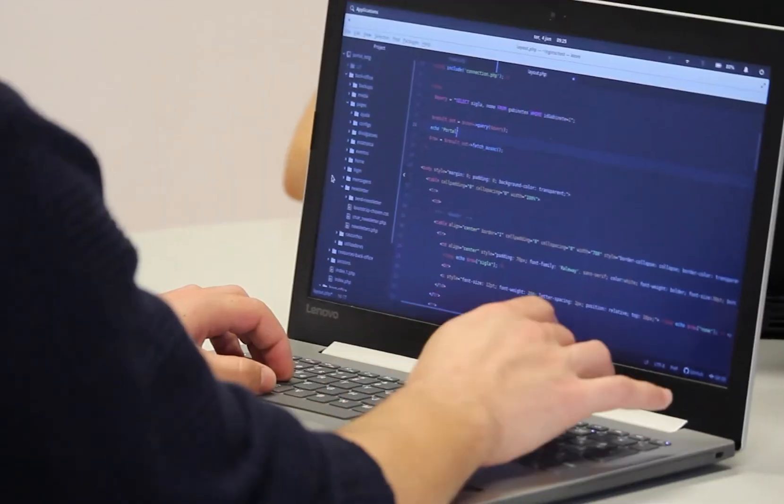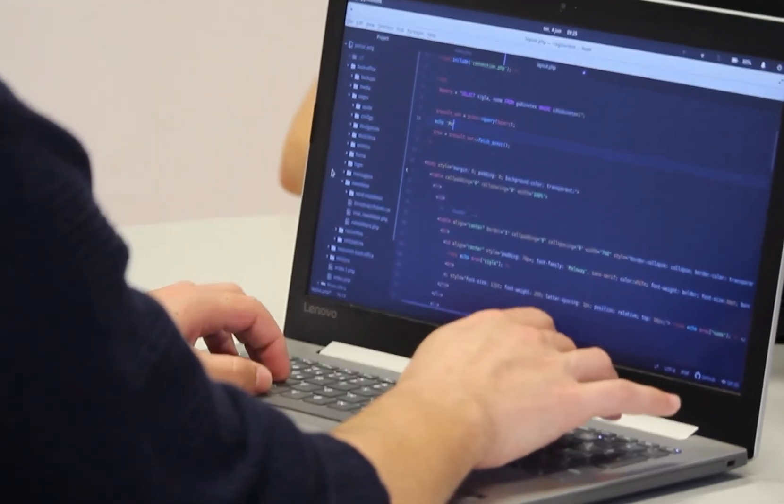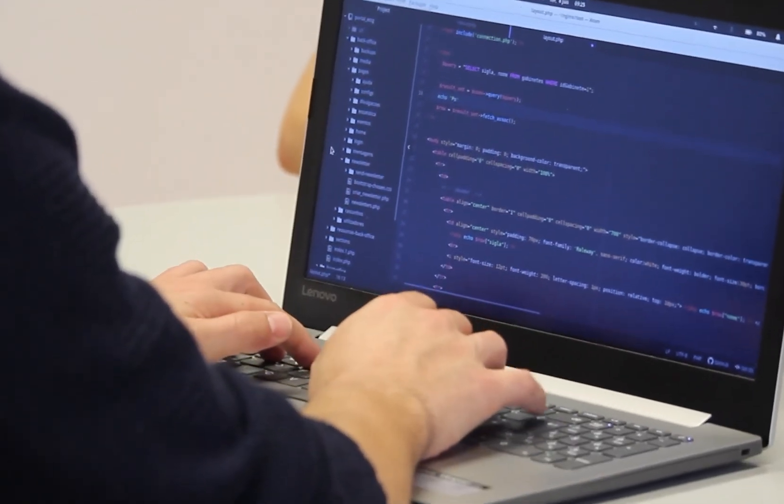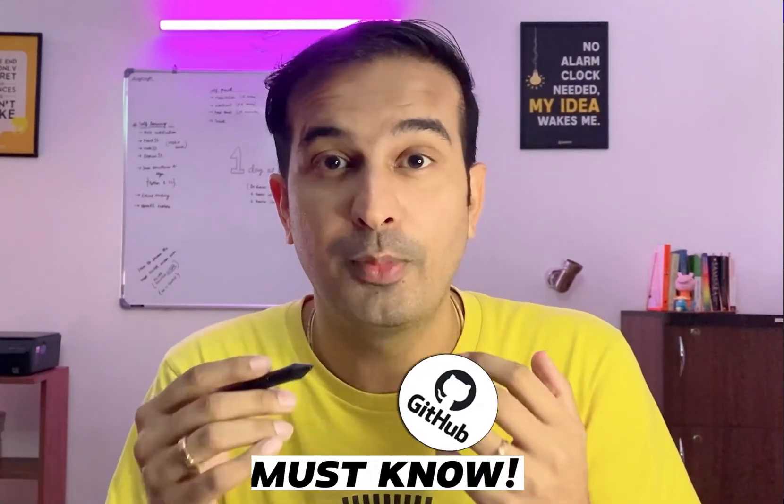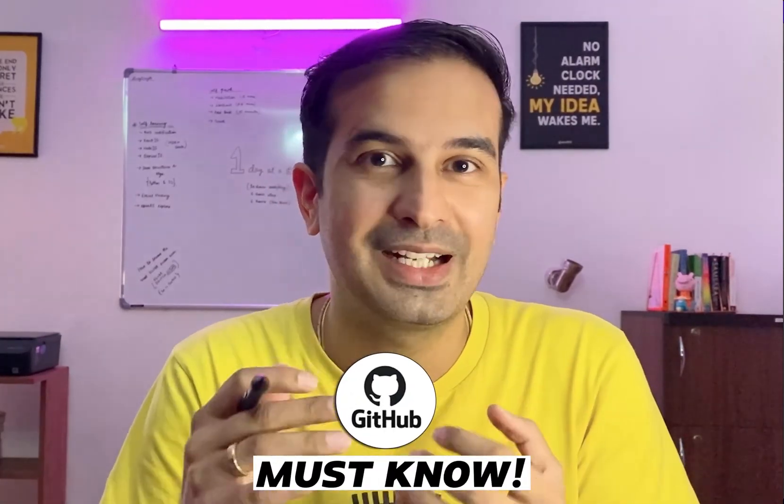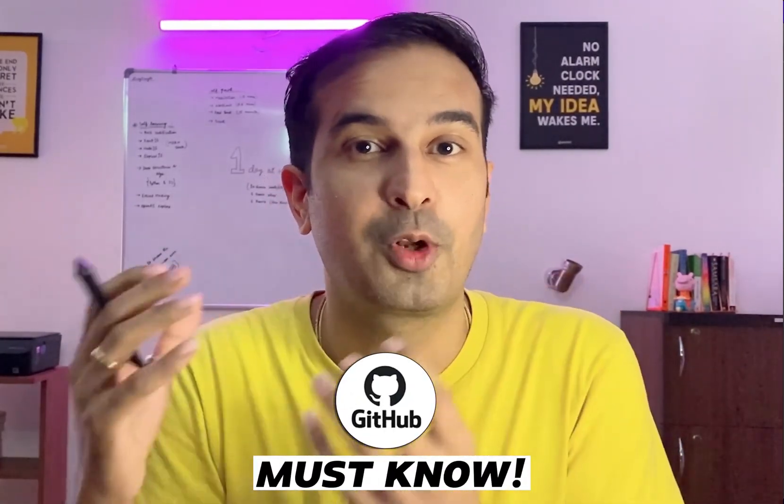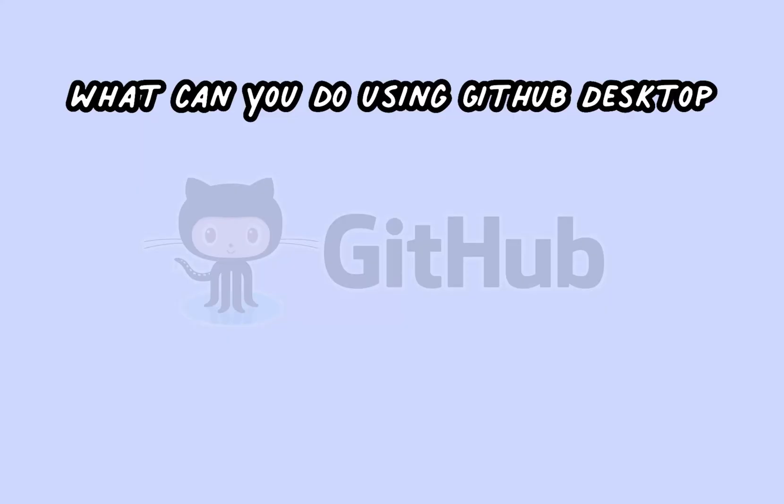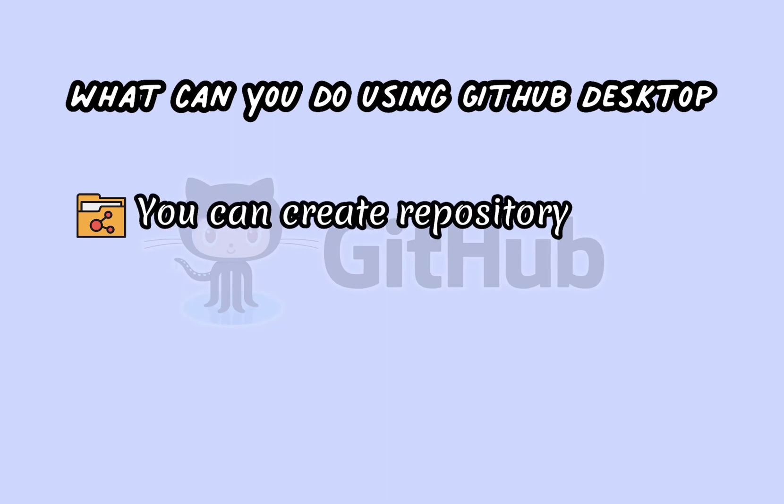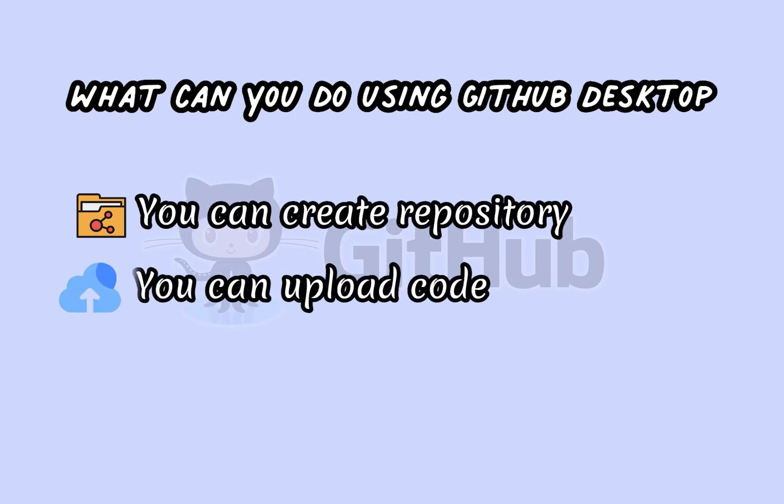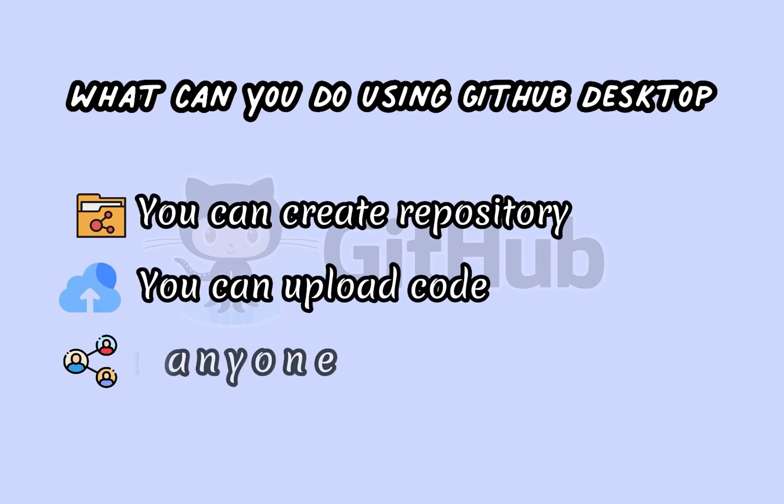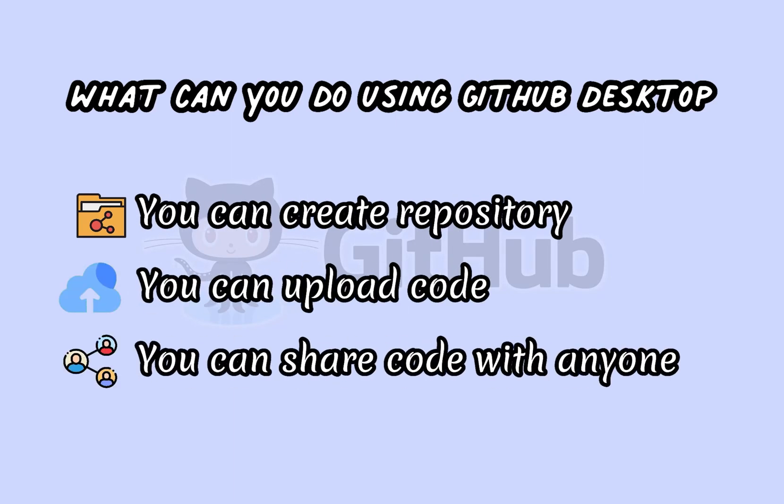If you're a fresher or beginner who has just started to learn programming and you're creating projects, then you must know about GitHub because that's where you keep all the code for your projects.